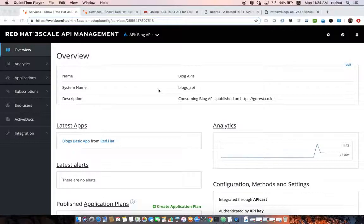In today's demo we are going to demonstrate the other side of API management development, which is the API developers. Once we create the APIs and create the different plans, the next step is to engage the API developer to start consuming those APIs.